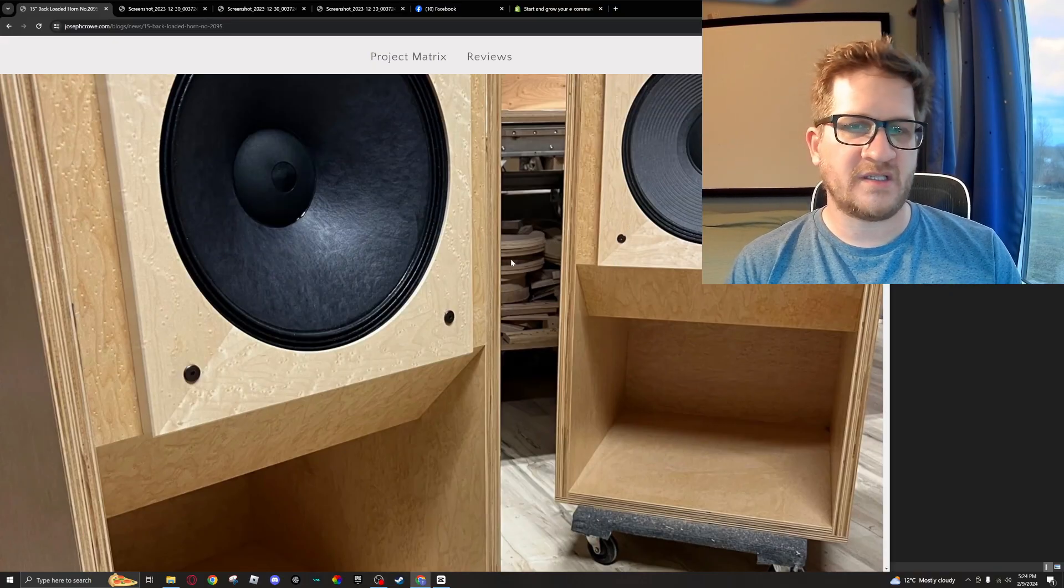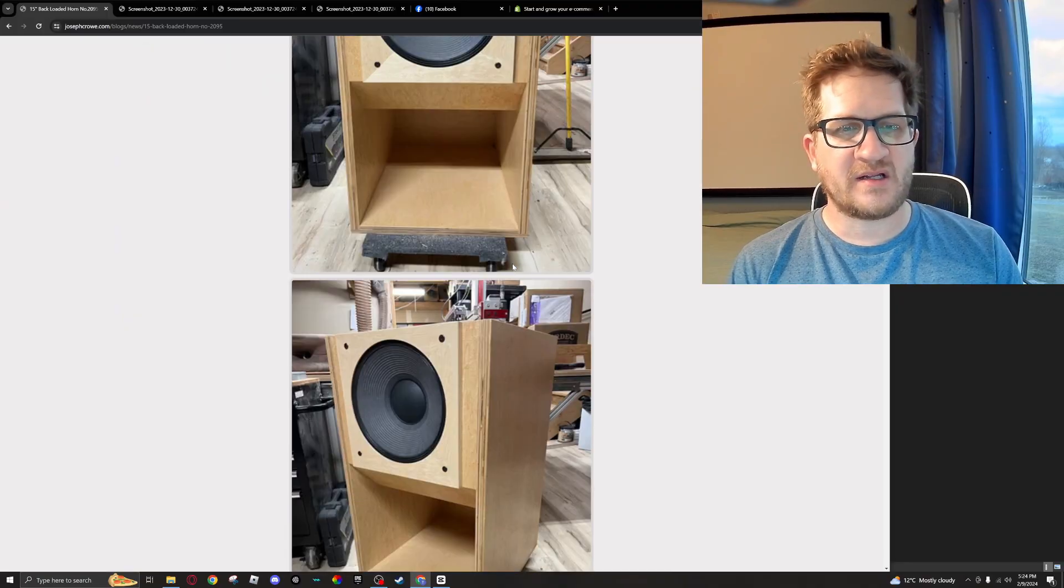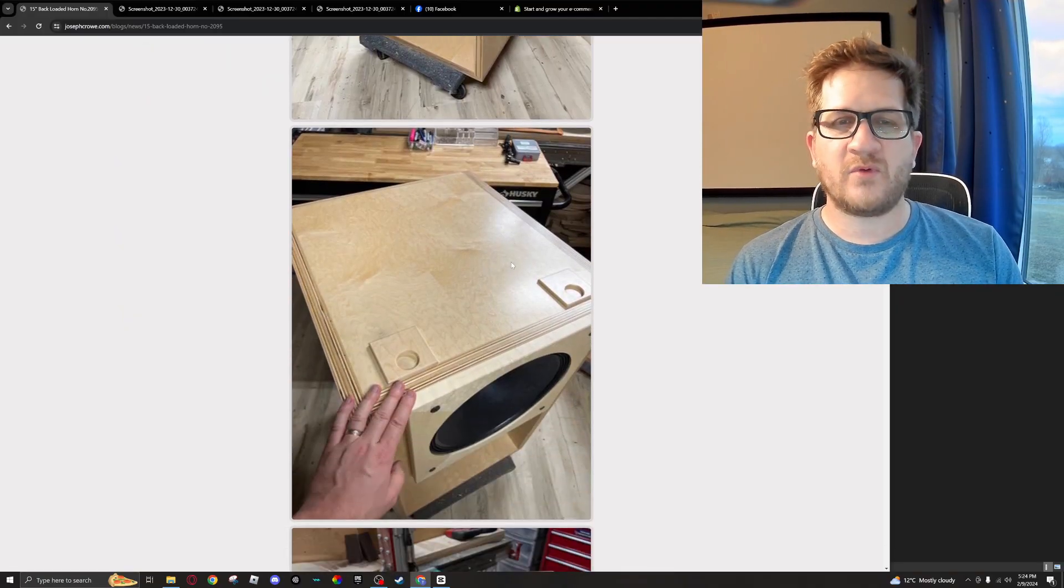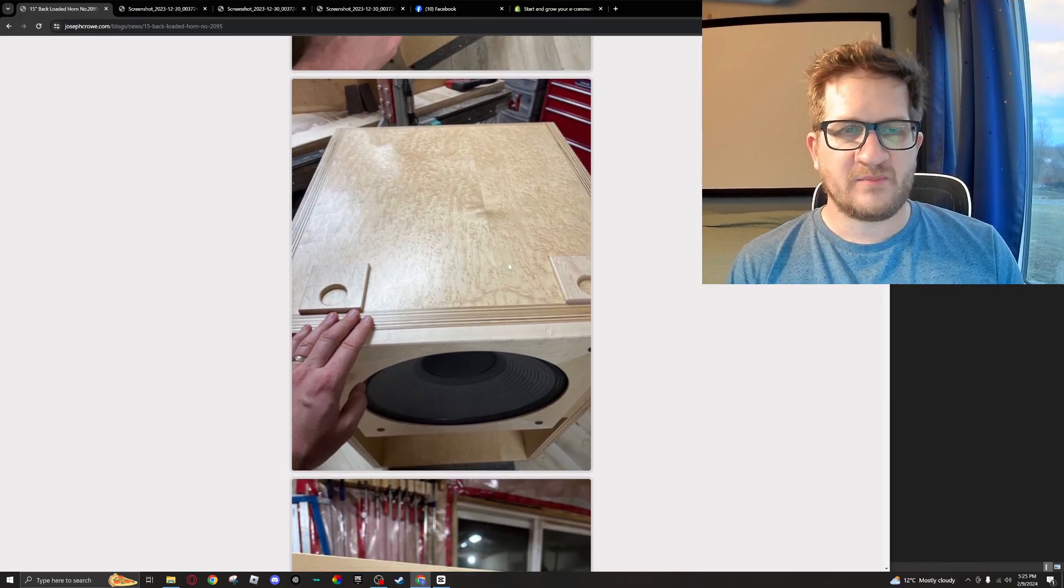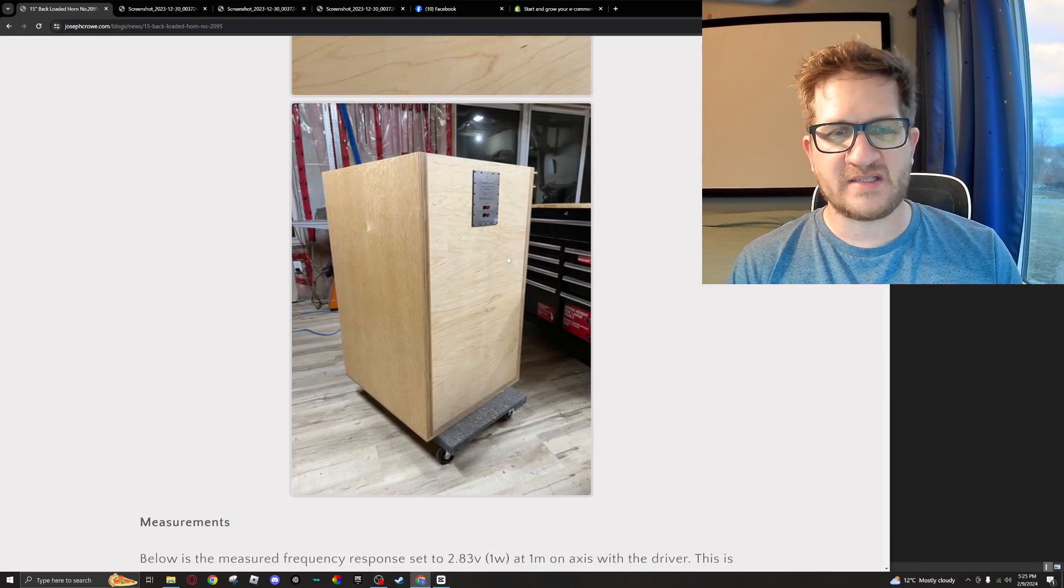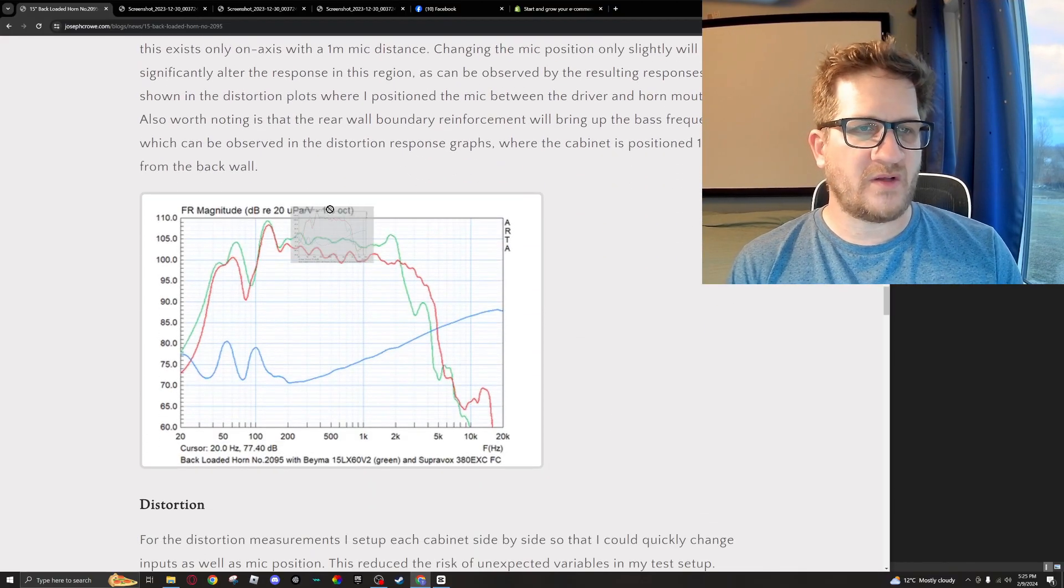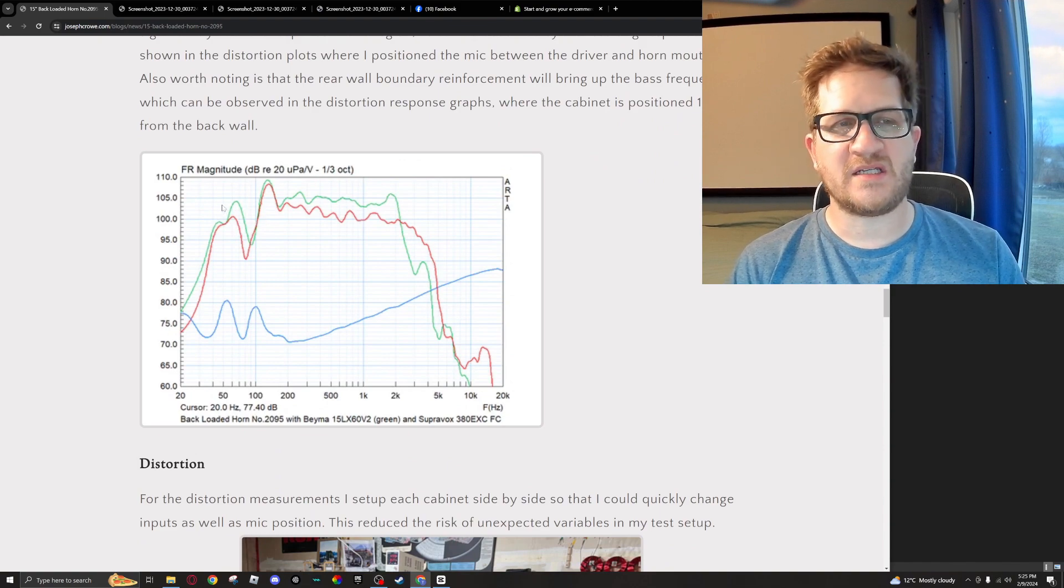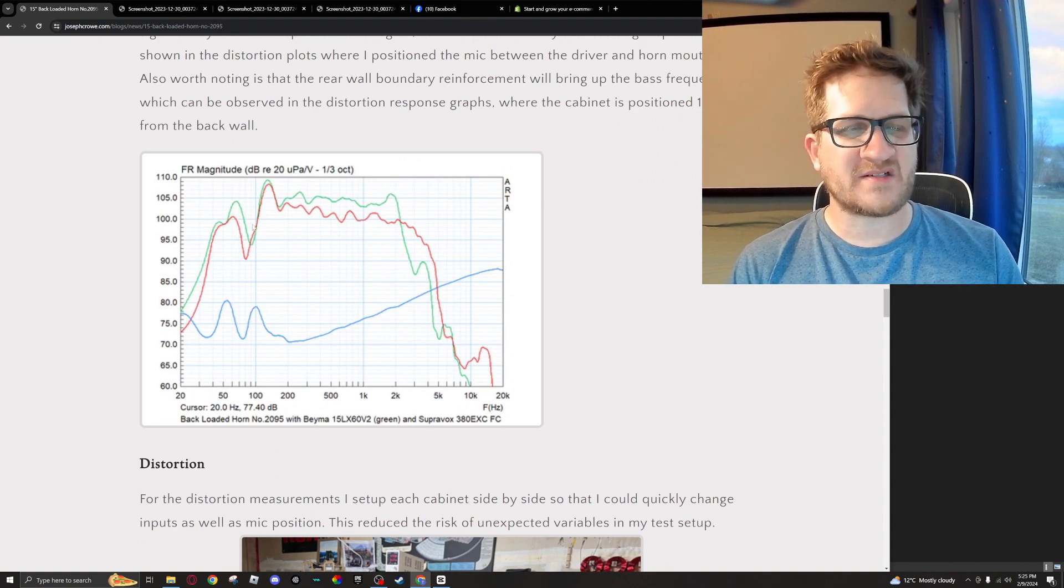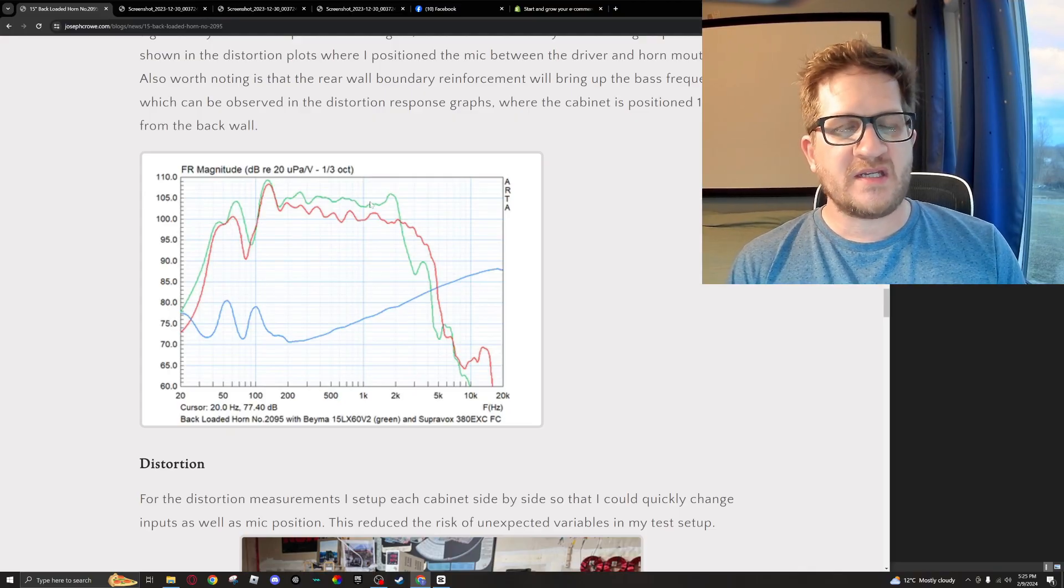For the testing, I started out with frequency response in-room at one meter. Just bear with me here—being in Canada, it's difficult at this time of year to measure outdoors, and so this is why I've used the one-third octave smoothing just so you kind of get a general idea of what's happening. It's going to include room reflections.